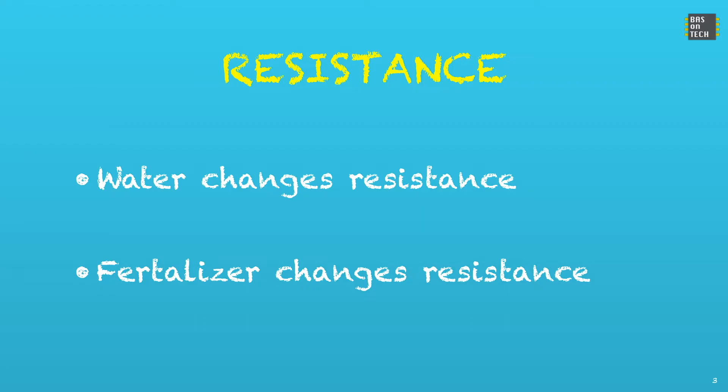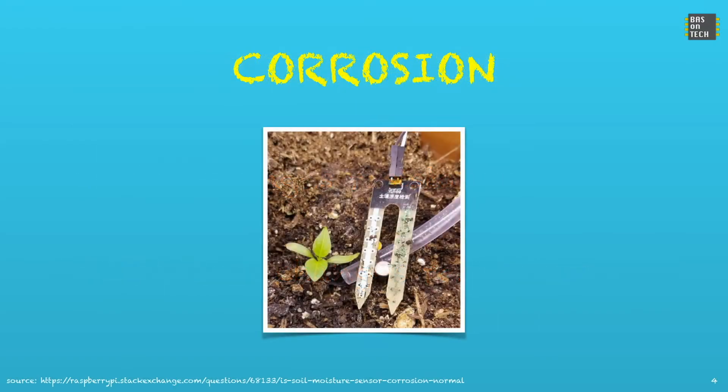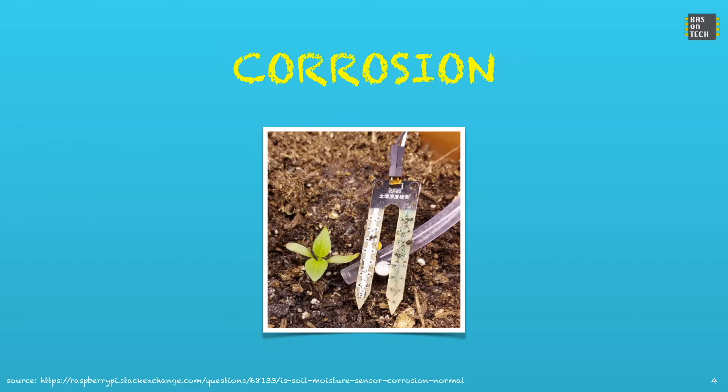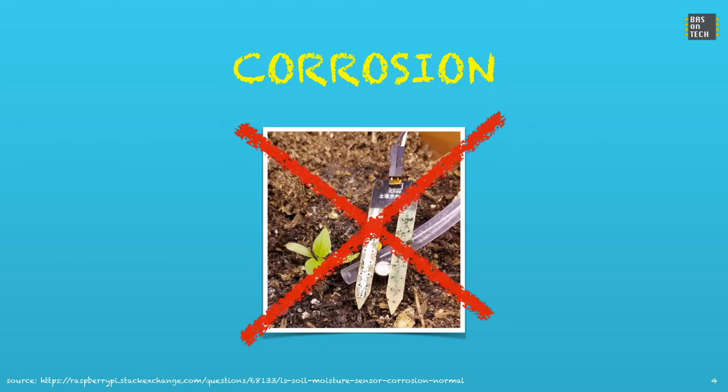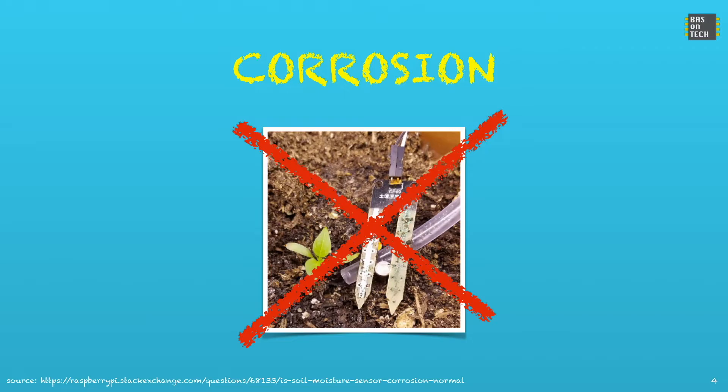But the problem is that fertilizer also changes the resistance. So you cannot be absolutely sure that you're measuring the water. Another problem is corrosion. So this is a sensor used for some time. What happens is that the DC current reacts with the water and makes the sensor oxidize. As you can see you can throw away this sensor because it's completely damaged. So therefore I do not recommend to use this sensor.